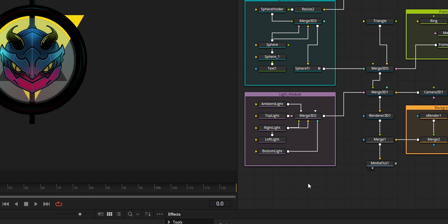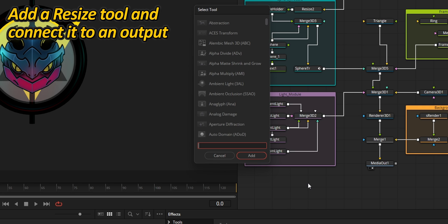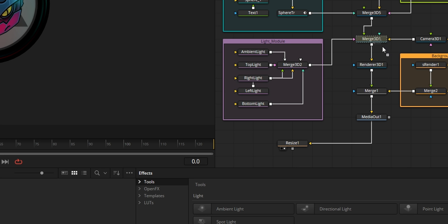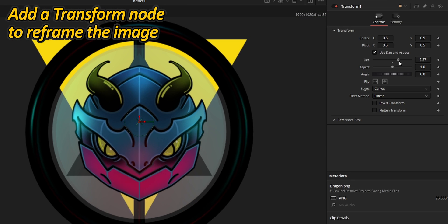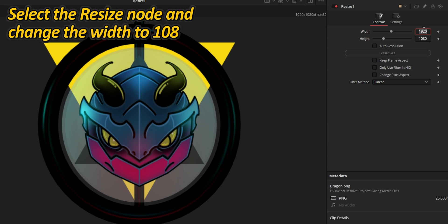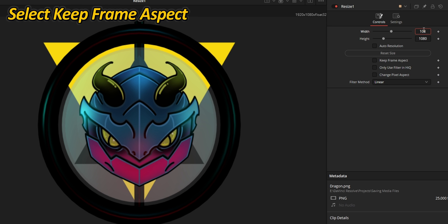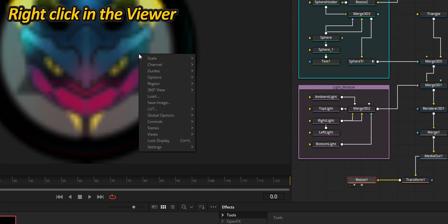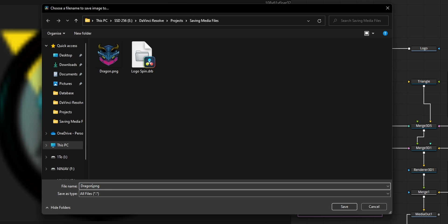I am saving it to this folder to be able to apply the template directly on the timeline. While we're here, why not create a custom thumbnail for the template? You can do this right from your composition by adding a Resize tool, which will receive an image from your final output and resize it to the proper resolution. As the design is fairly small, I am also adding a Transform node to properly reframe it and fill up the thumbnail. Select the Resize node, change the width resolution to 108, and select the Keep Frame Aspect option to avoid the image appearing stretched. Then right-click on the viewer and choose Save Image. Save it wherever you want for now.